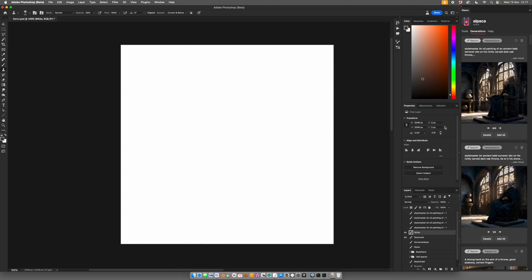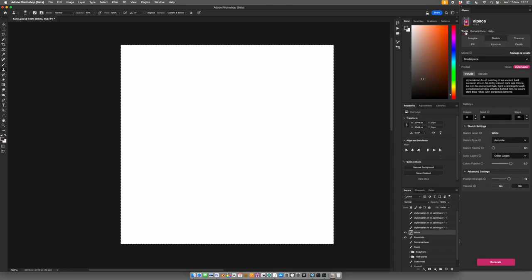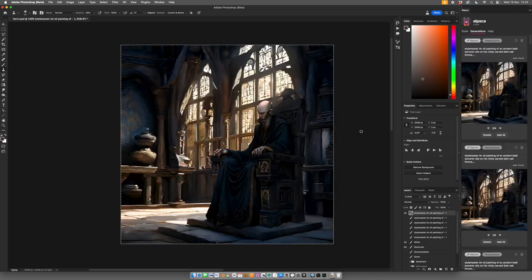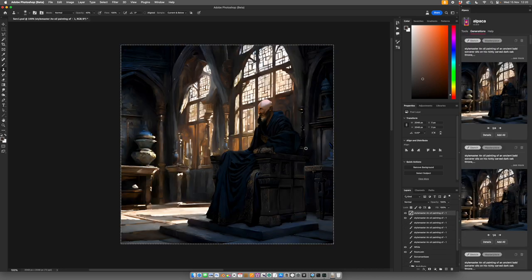So I'll have a couple more that are with slightly different settings. So I will up the prompt strength to thirteen and I will the colour fidelity to eight and then go again. And we're just looking for what we like on the periphery. I like this.